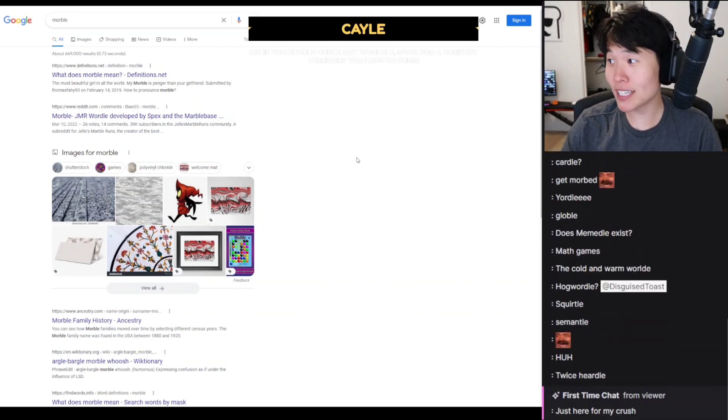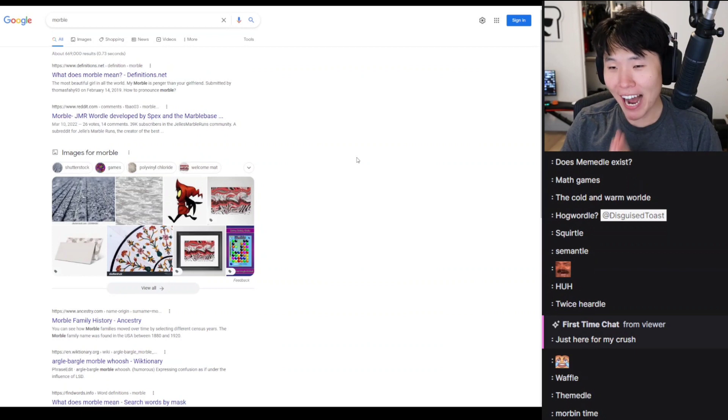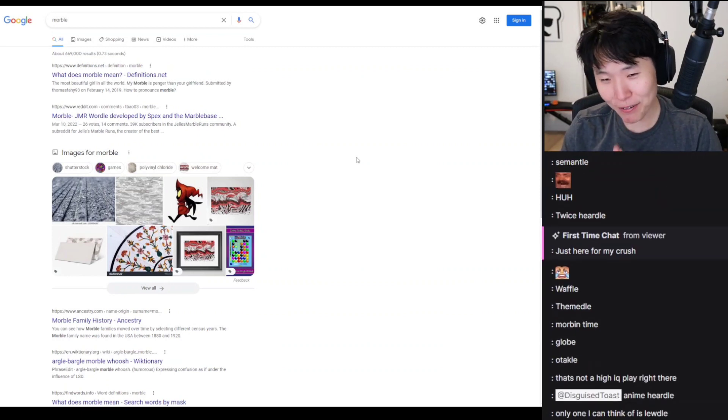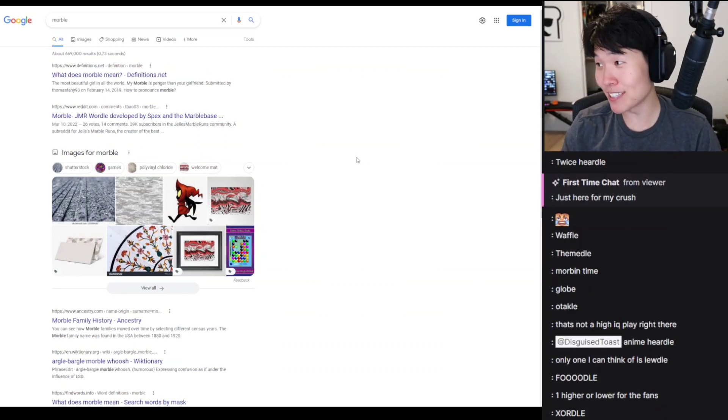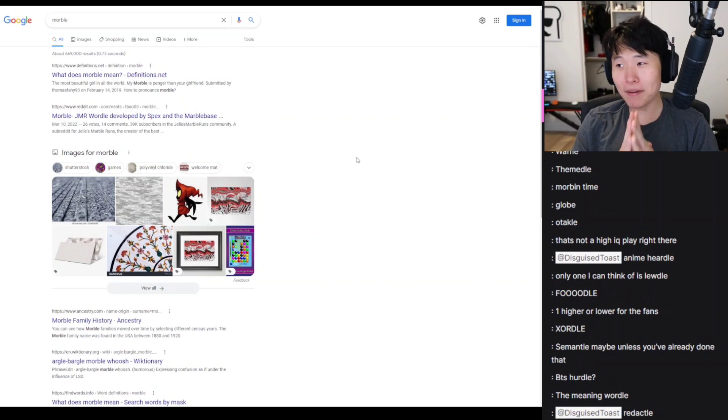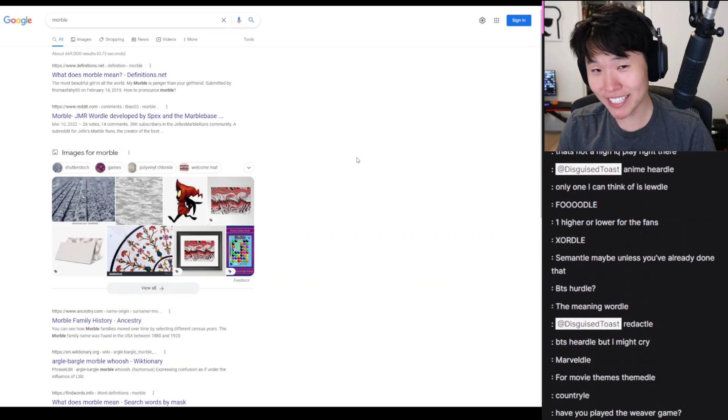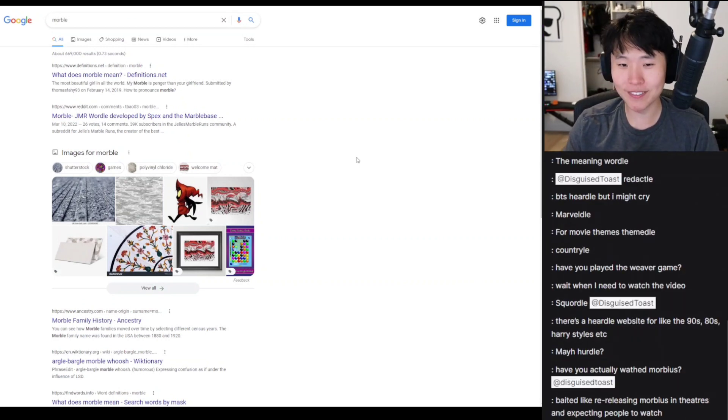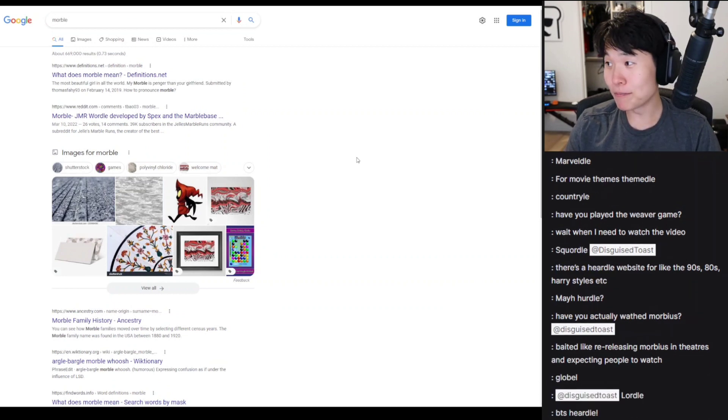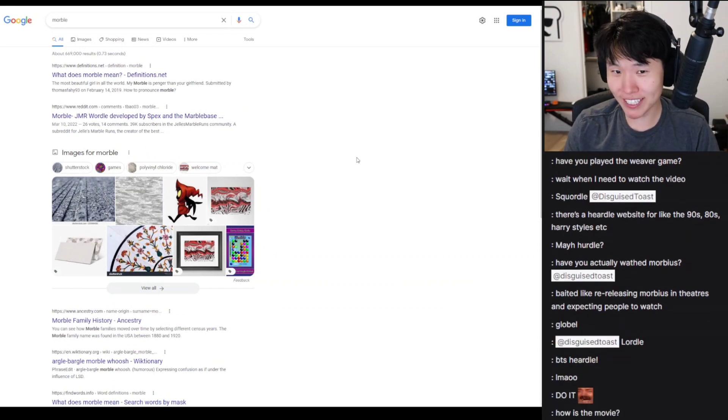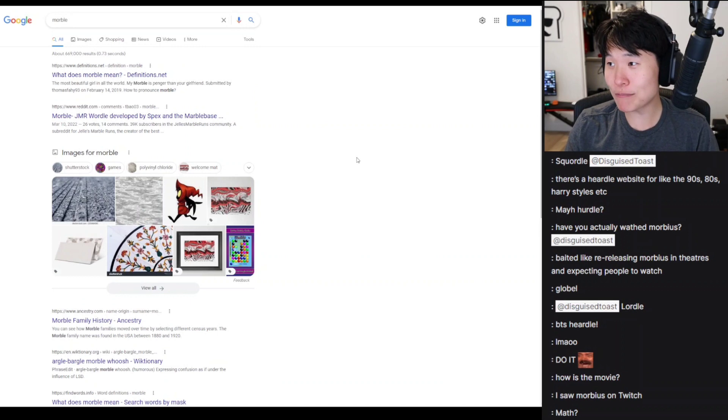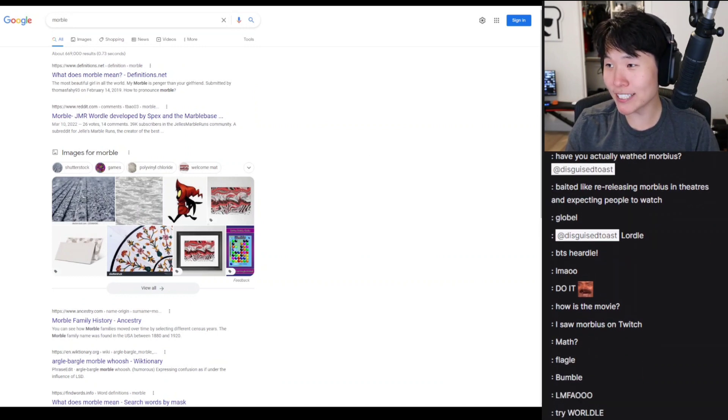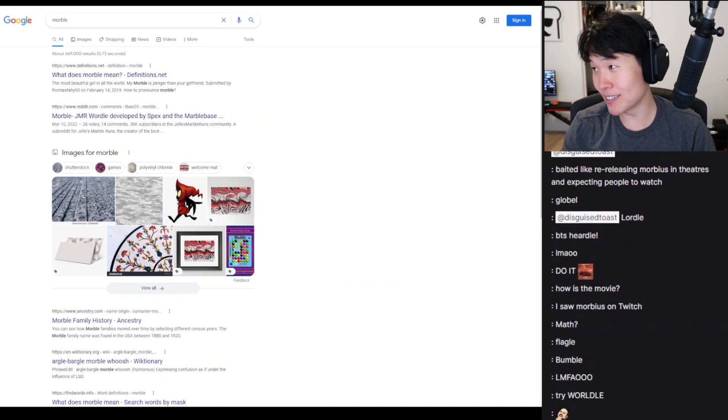Morbius watch party? If I could stream Morbius without going to jail, I would, trust me. But Morbius, unlike anime, is an American-owned film by Sony. And yes, if I streamed it, it would probably be the highest viewership for the movie Morbius ever.